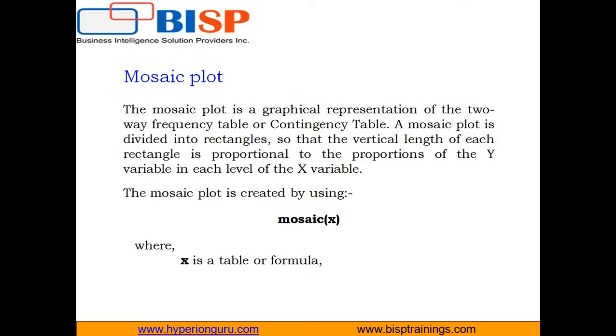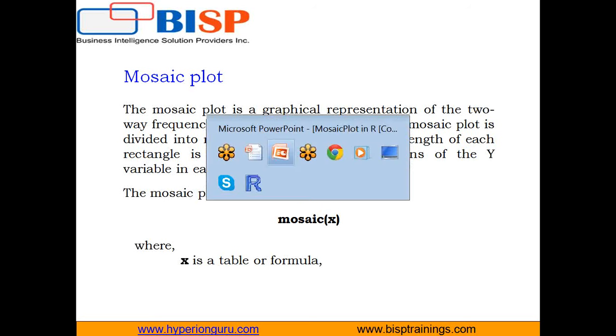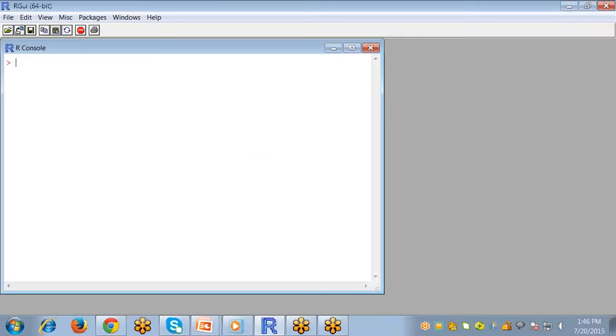And we can create mosaic plot by using the mosaic command and it takes one argument which is X, that means a table or a formula. So let's begin with R Studio and work on the mosaic plots.